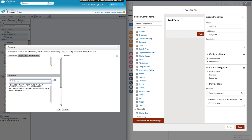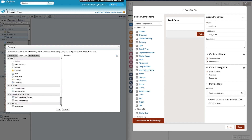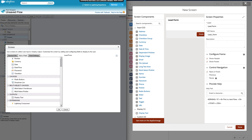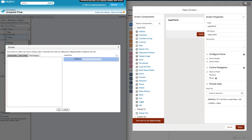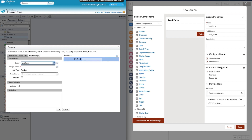Now you can see the Add a Field section. We have input fields, choices, multi-select, output, and Lightning components. The native Salesforce fields work the same in both designers. Let me drag and drop a Last Name field — you have options for default value, required, validate, and help text.